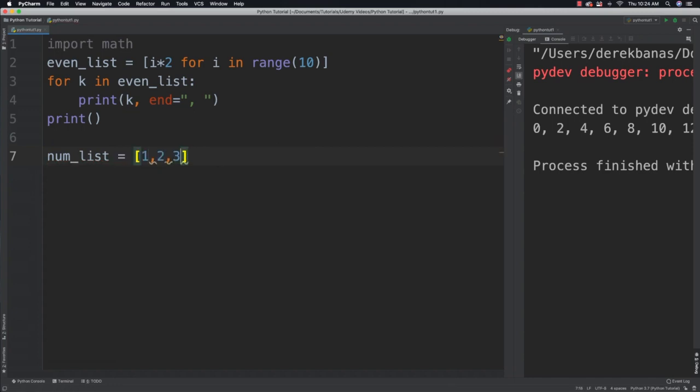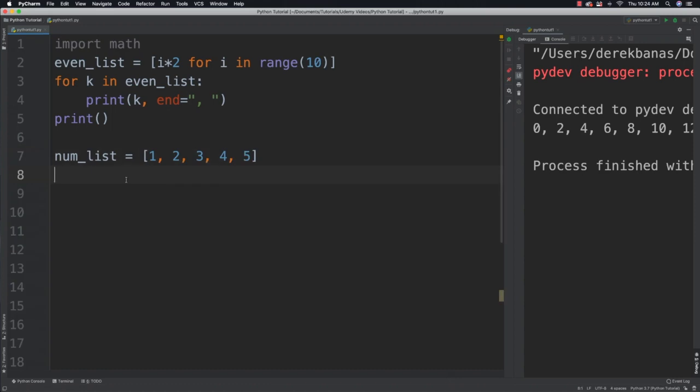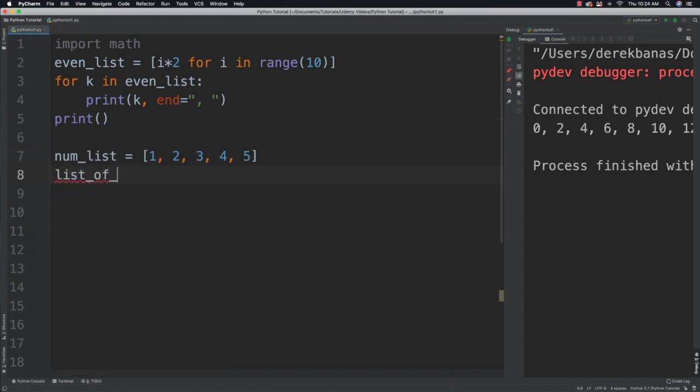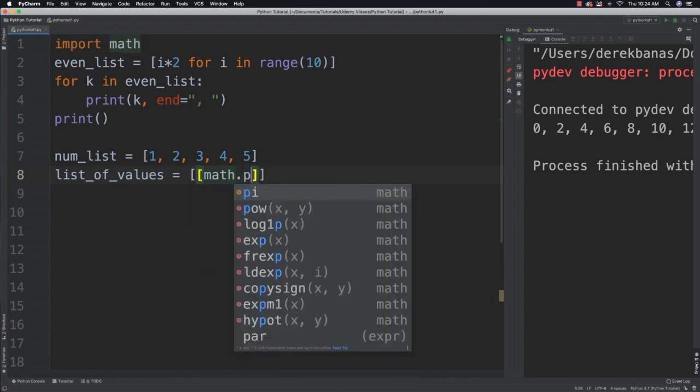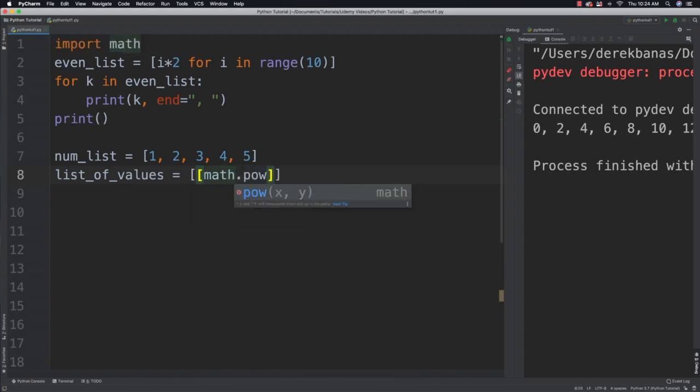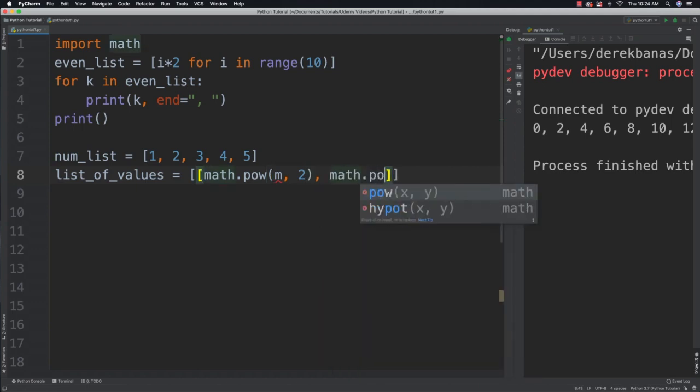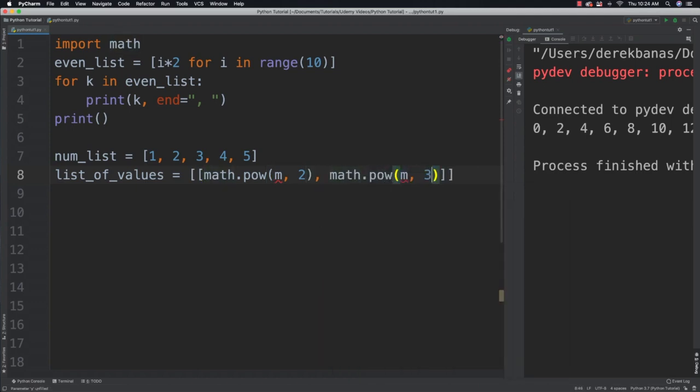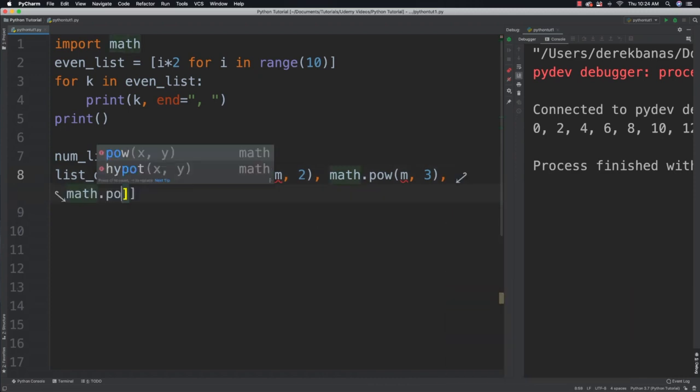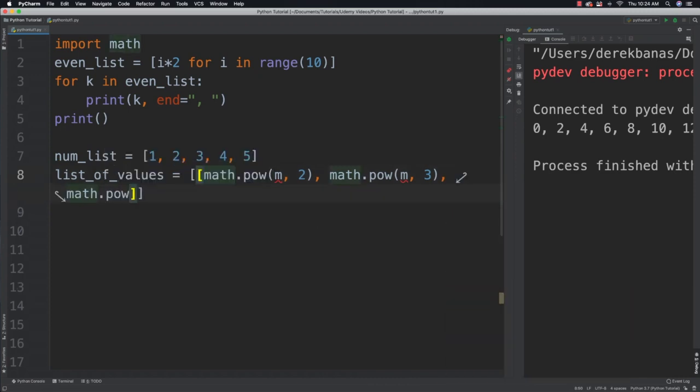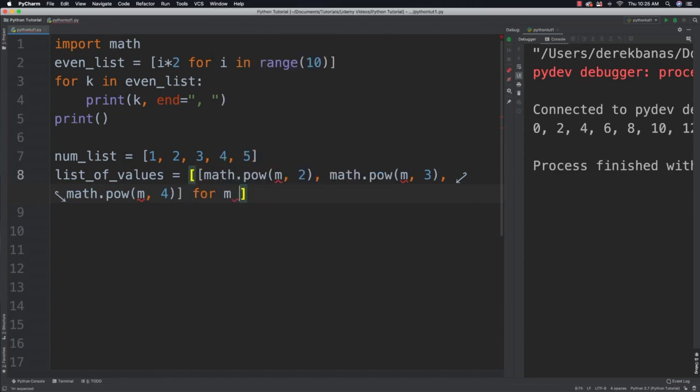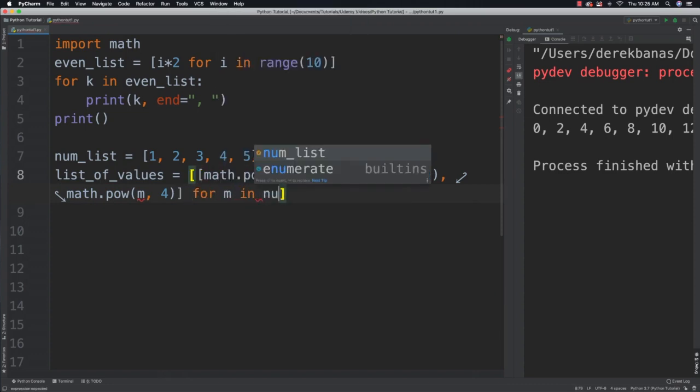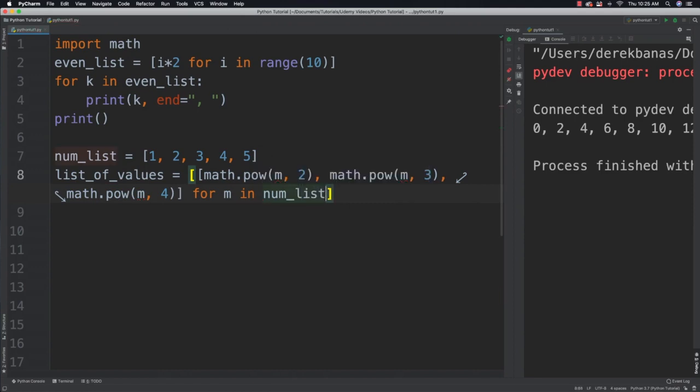Then what I'll be able to do is I'm going to say list_of_values is equal to and then I'm actually going to put functions inside of here. So I'm going to say math, you can store functions inside of a list. math.pow m2, math.pow m3, and then math.pow m4. And then we can say for m in number_list.